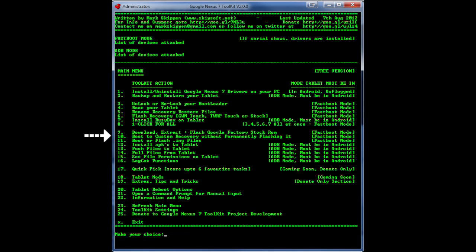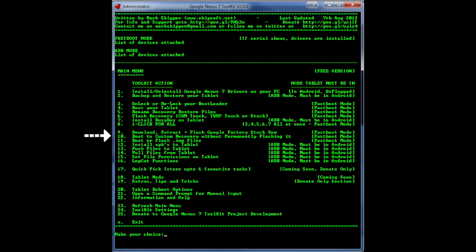And then once you're done with that hit number 10 and that will allow us to boot into ClockworkMod recovery. For some reason there's a bug that it won't let you just boot into the recovery mod from a cold boot. You have to go through the program to boot into ClockworkMod recovery or at least that's how it was for me. I don't know if they fixed that bug just yet.